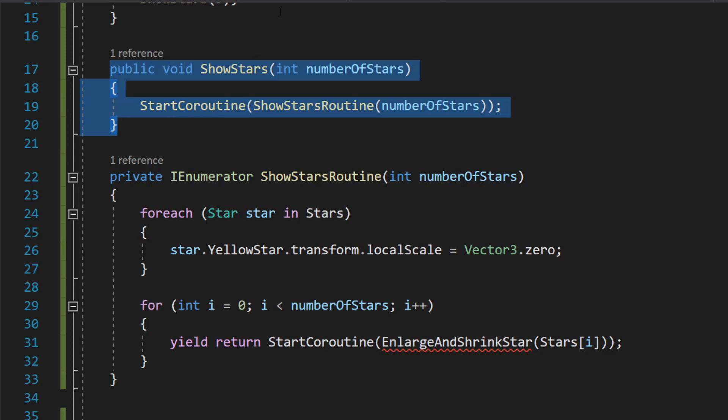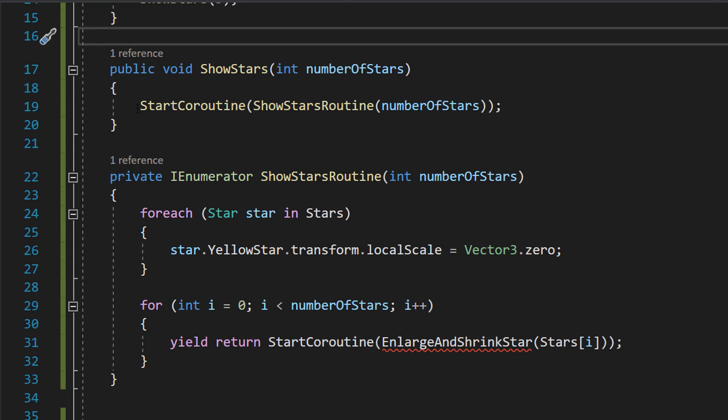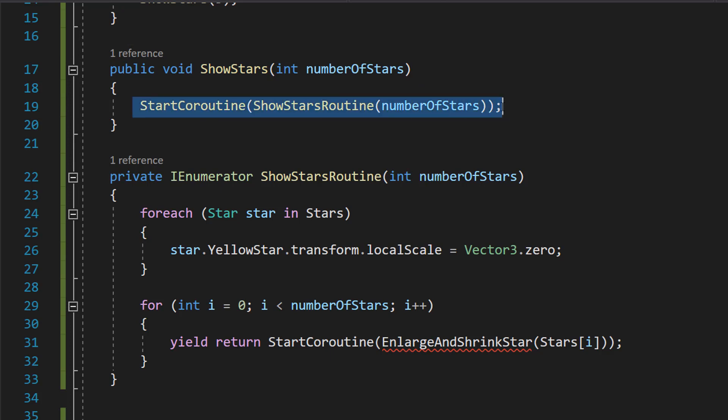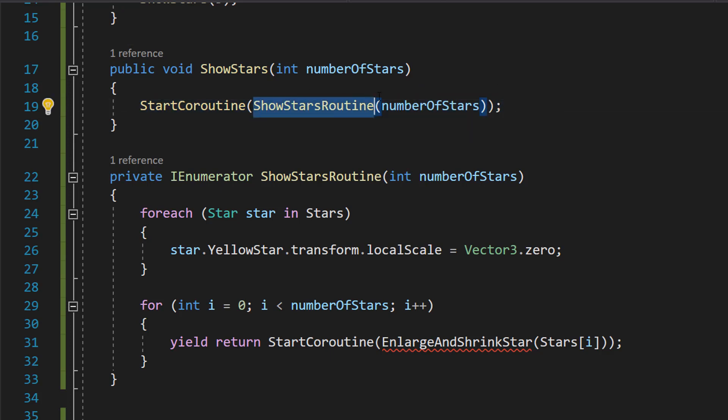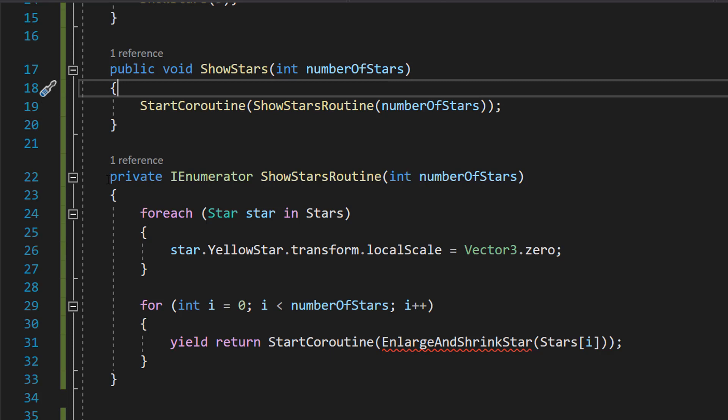And this function takes in an integer, and then we're going to start a coroutine called ShowStarsRoutine. So let's go down to the coroutine.